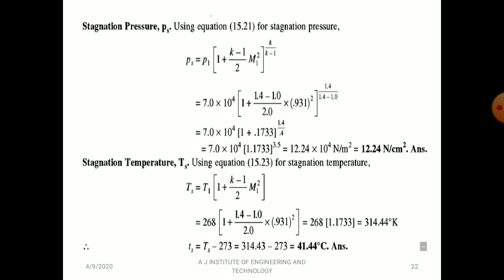Stagnation pressure: Ps = P1·[1 + (γ−1)/2·M1²]^(γ/(γ−1)) = 7×10⁴ × [1 + (0.4/2)×0.931²]^(1.4/0.4) = 12.24 × 10⁴ N/m² = 12.24 N/cm². Stagnation temperature: Ts = T1·[1 + (γ−1)/2·M1²] = 268 × 1.1733 = 314.44 K = 41.44°C.